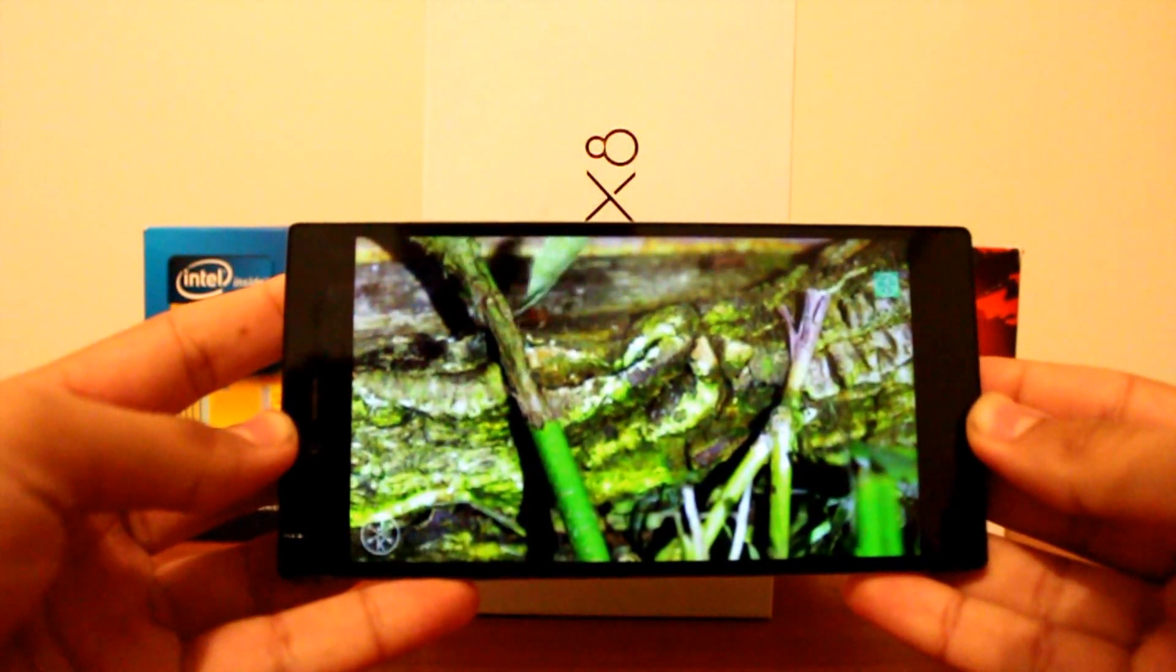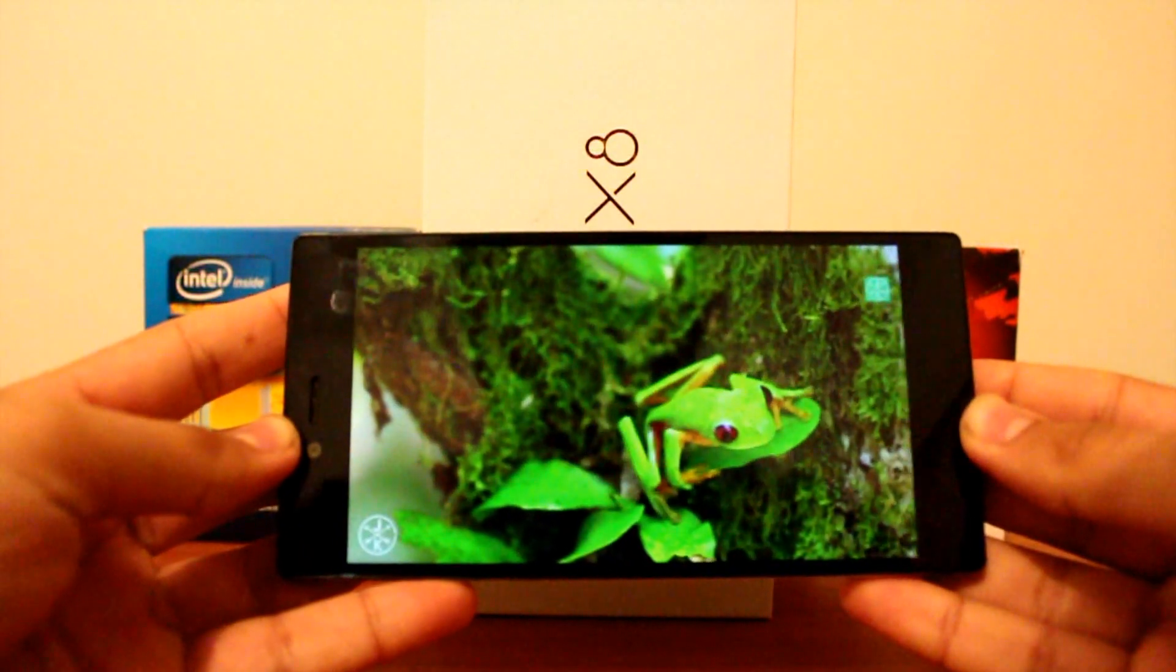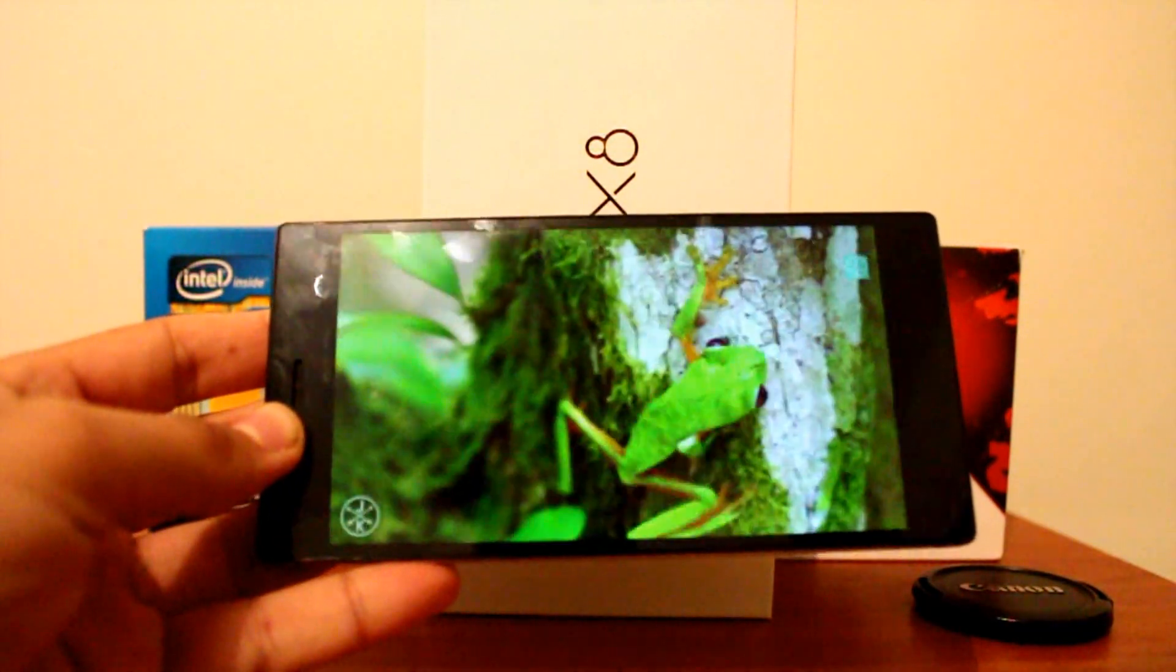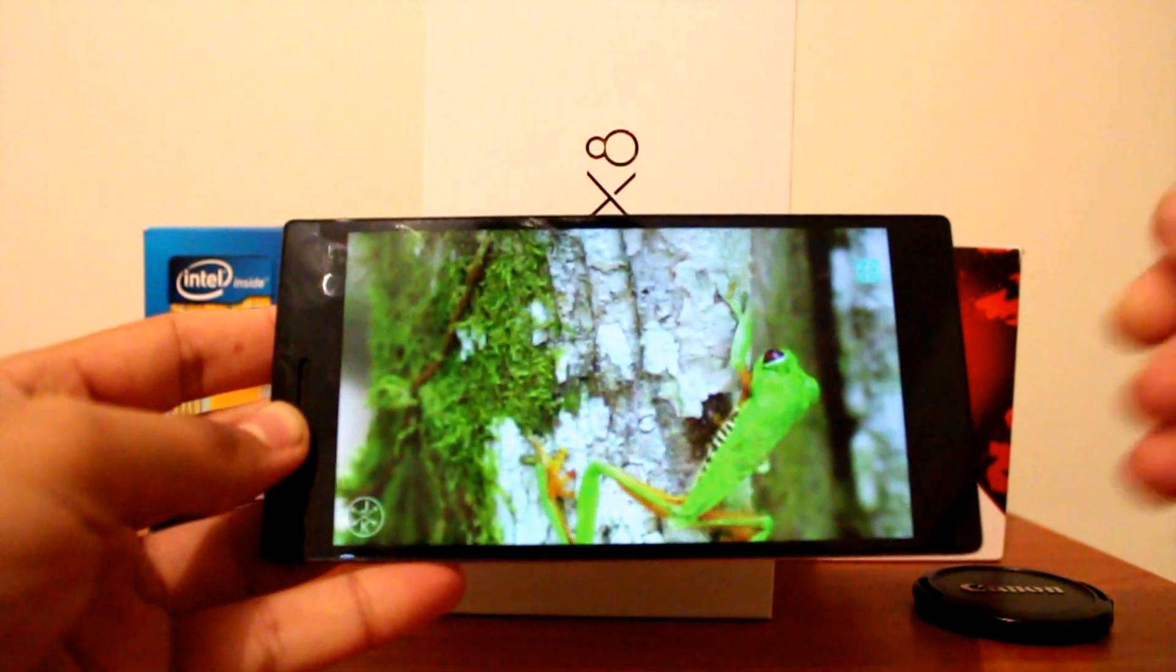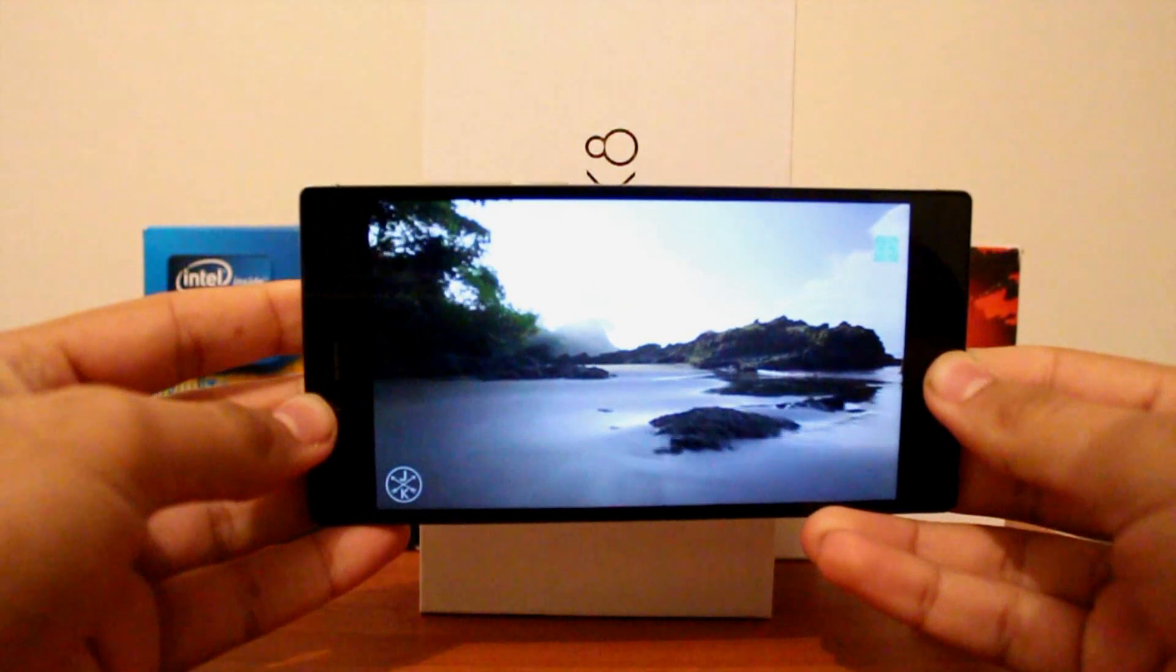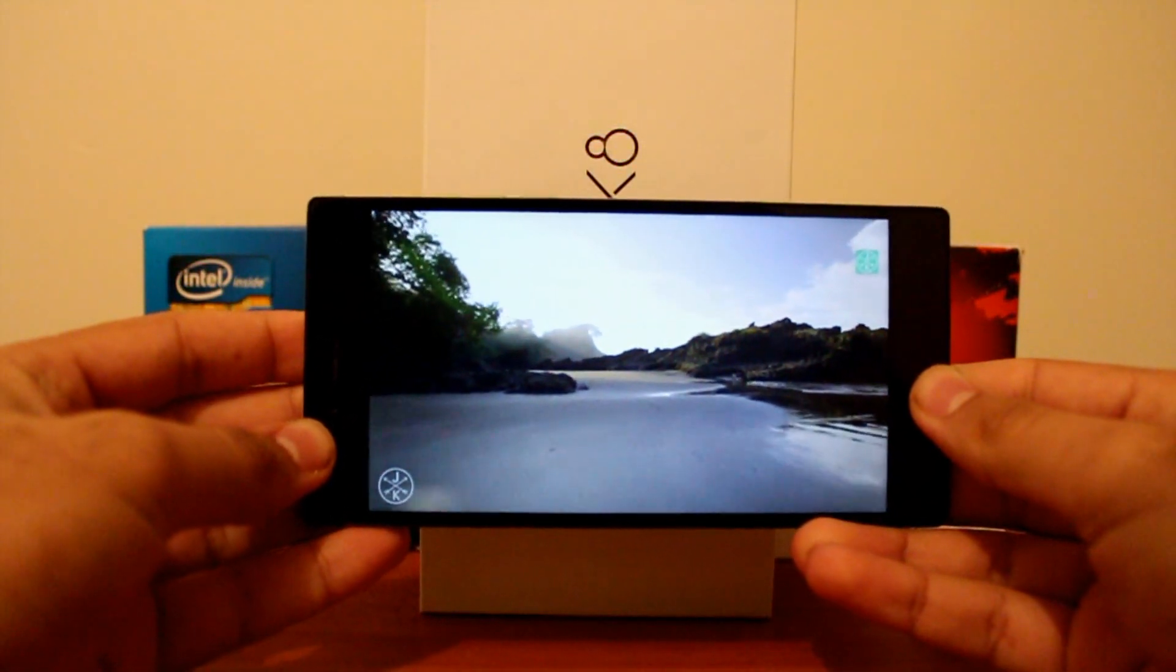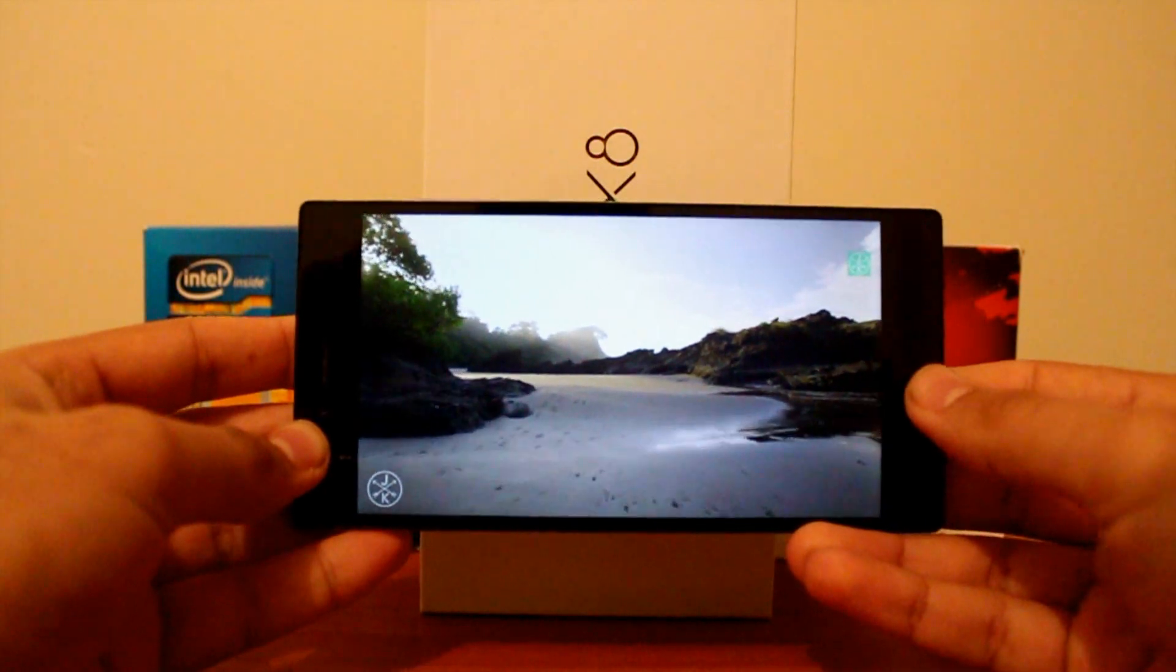I went to uni at around 8am, came back home, and this thing was dead on me at only around 5pm. So, if you're taking this somewhere, be sure to take a charger with you, because it runs out of juice pretty quickly. And I think when the Android 4.4 KitKat update comes, that problem should fix.